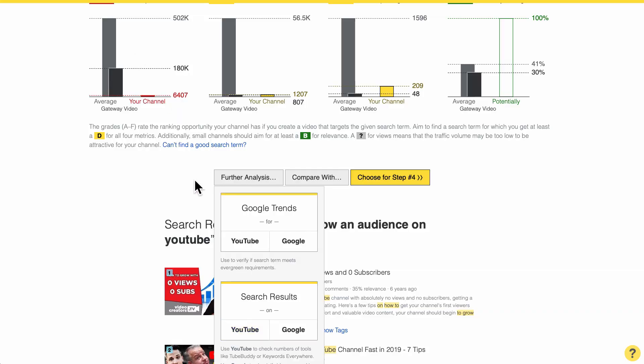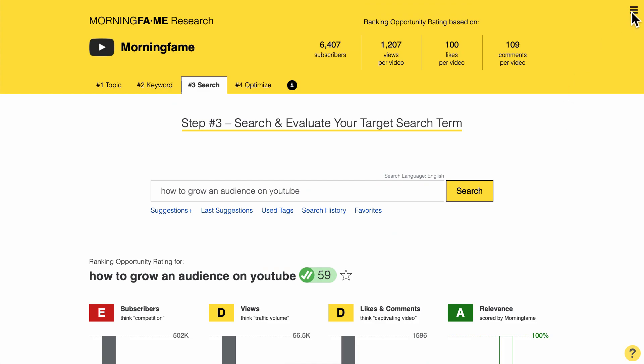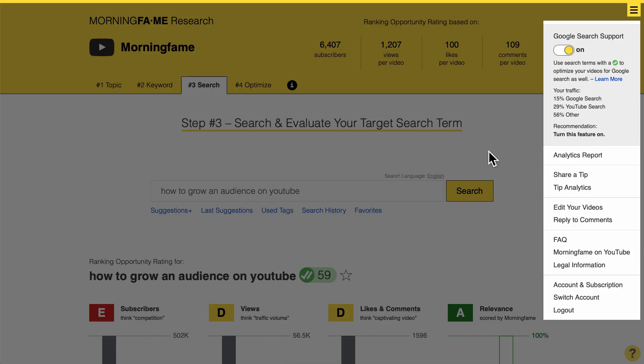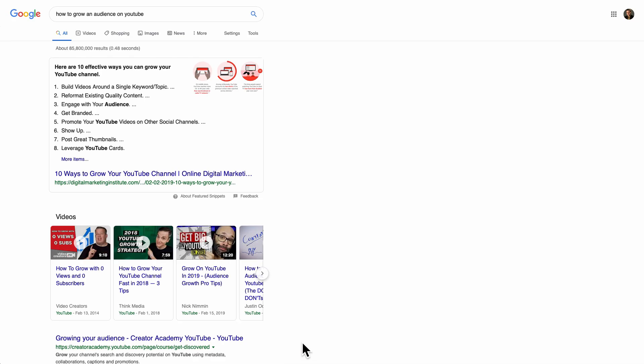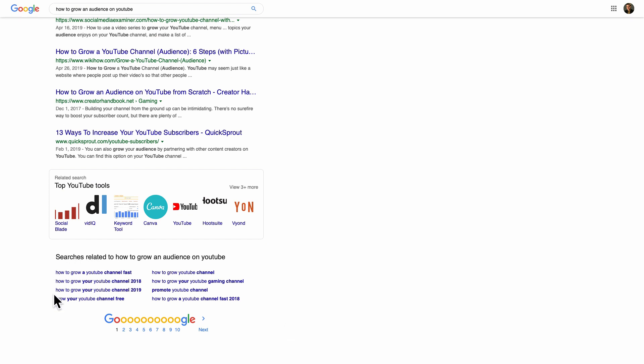Similarly, you can do the same on Google if you're ranking your videos on Google as well. In Morningfame's further analysis button you find a link to Google search results — but you need to turn on Google search support in the menu at the top right first. Once you do, you can quickly go to the Google search results, scroll down to the bottom, and Google shows you many related search terms for your inspiration as well. That is three techniques to use different tools to get inspiration for alternative search terms that are hopefully less competitive.